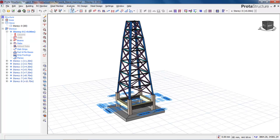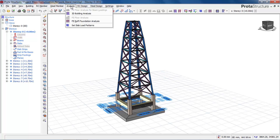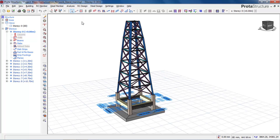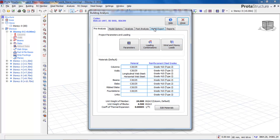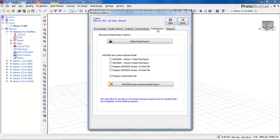Let's start. We will click on the Analysis tab and then go to 3D Building Analysis. Then go to Export Model and click on Model Export. You can also export this model to ETABS as well, but we are exporting this model to SAP 2000. We want to prepare a SAP 2000 version 15 data file, so click on it.